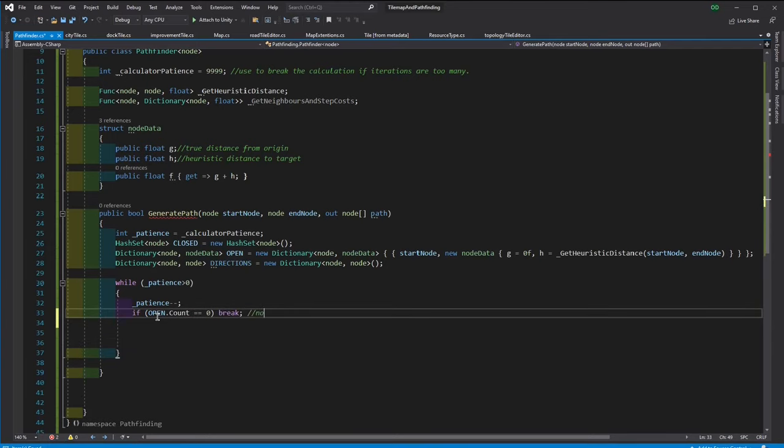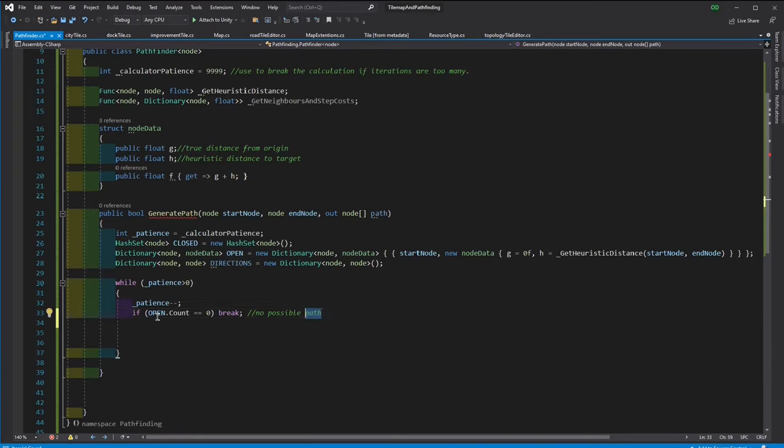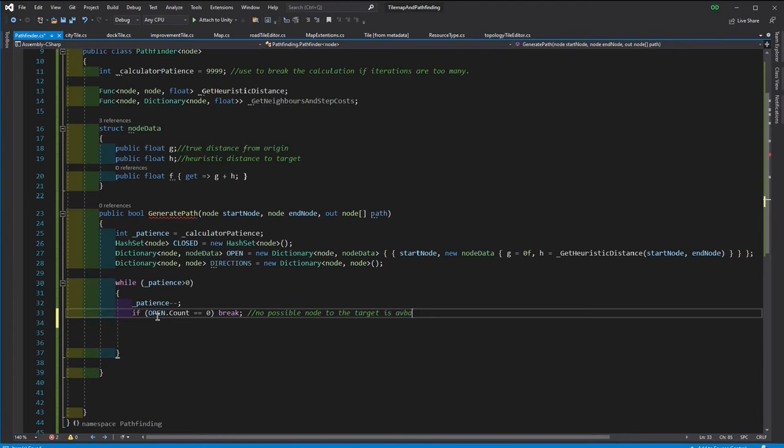Obviously, we want the shortest route, so we need to find a node with the smallest F value.